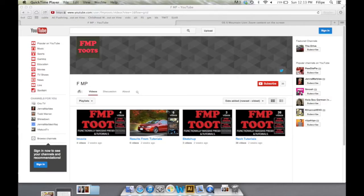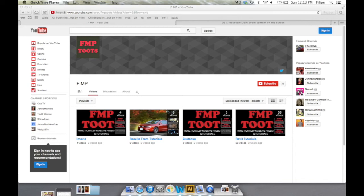Thanks for checking out another one of my videos here at FMP Toots. I hope you enjoyed it and you found it very useful. The main mission here at FMP Toots is to simply share the knowledge of Revit, SketchUp, iMovie,